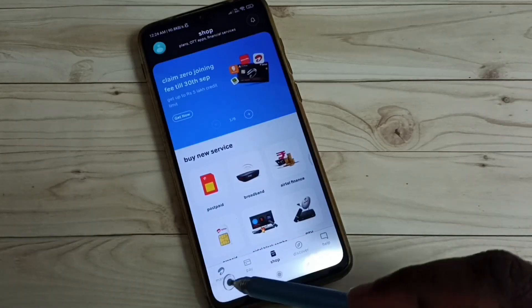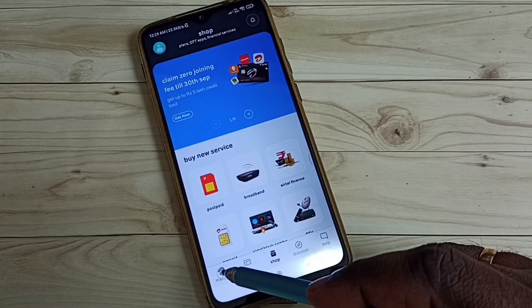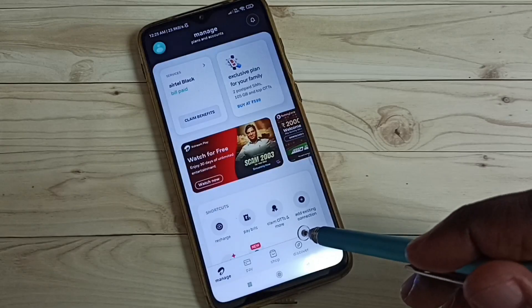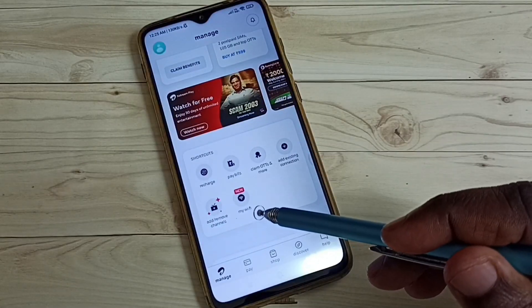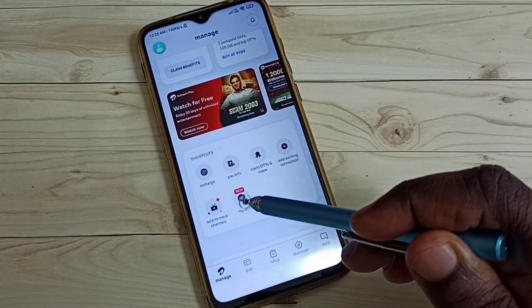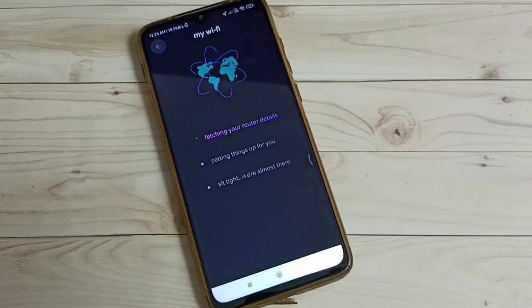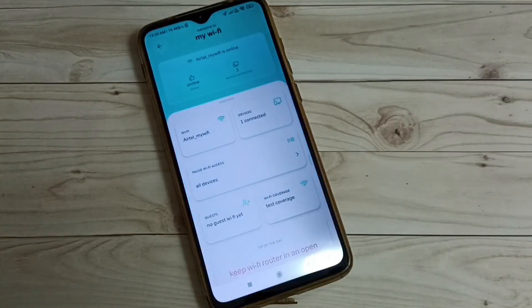Then tap on this Manage icon. Then tap on this My Wi-Fi icon. Now it's fetching router details, please wait. Okay, done.